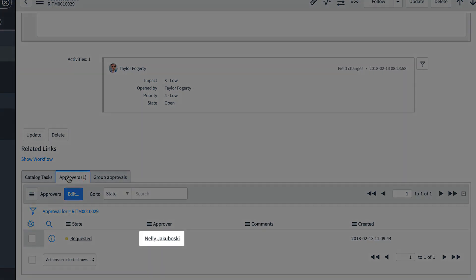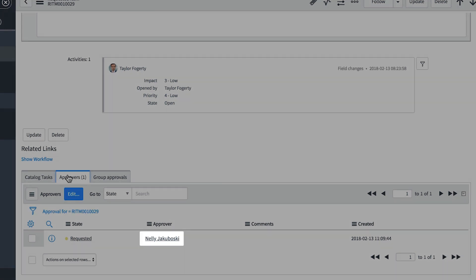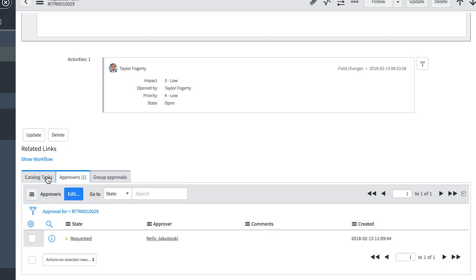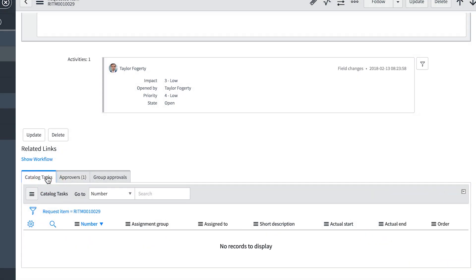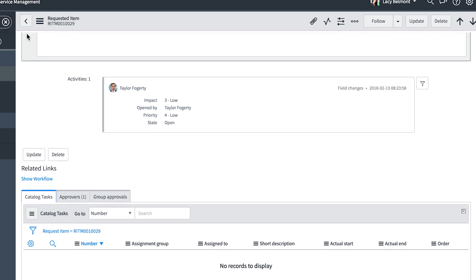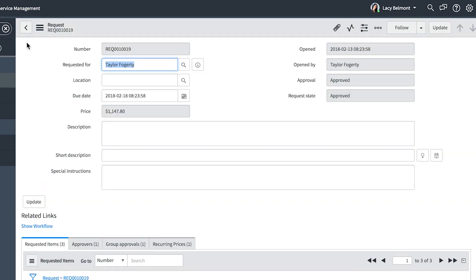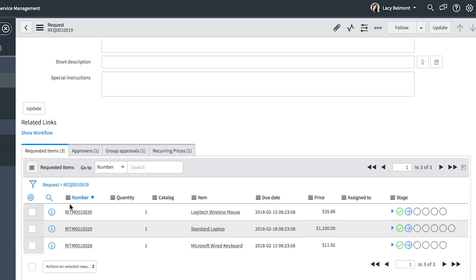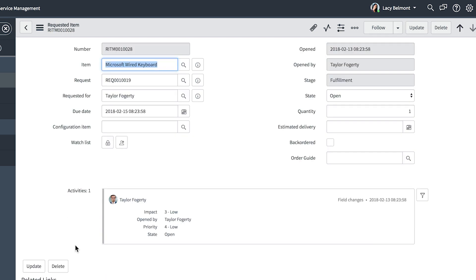Here's the department head approver. The CIO approver won't be listed here until after the department head approves it. There aren't any catalog tasks here yet. Those won't appear until all the approvals are complete. Meanwhile, we can start work on these other requested items.